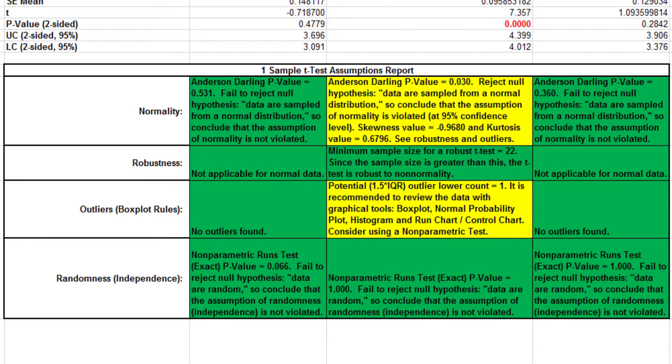For further information regarding outliers, see the appendix section titled Hypothesis Test Assumptions Report in the Sigma Excel workbook.